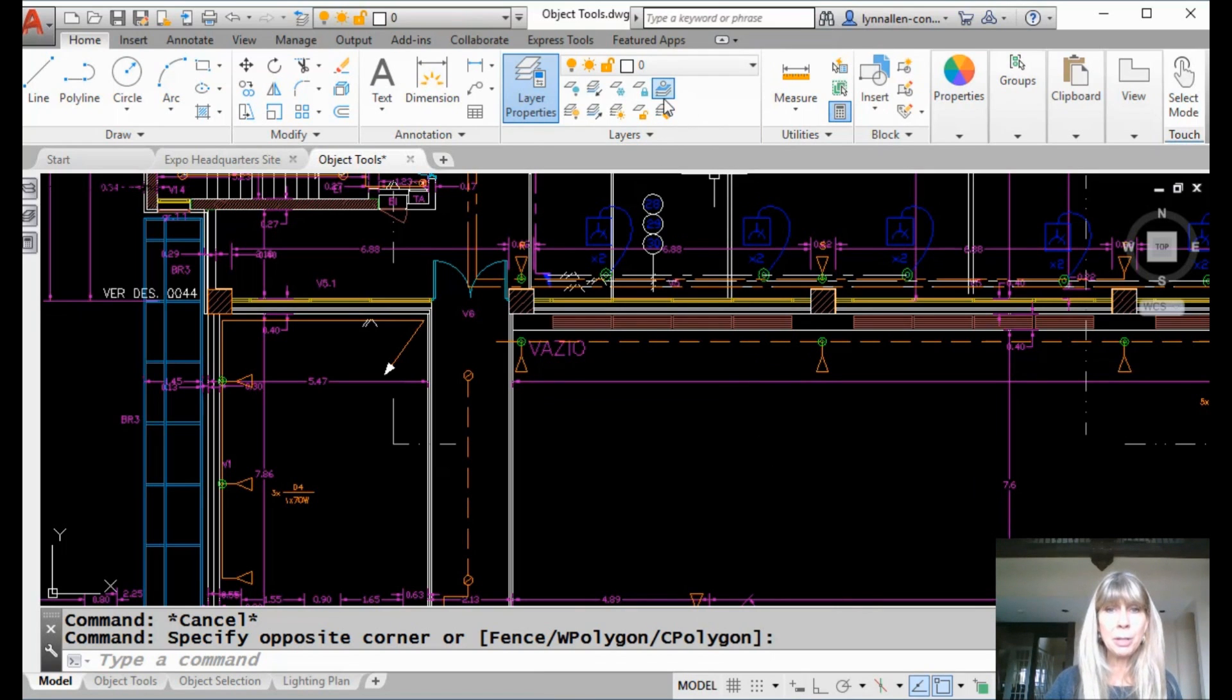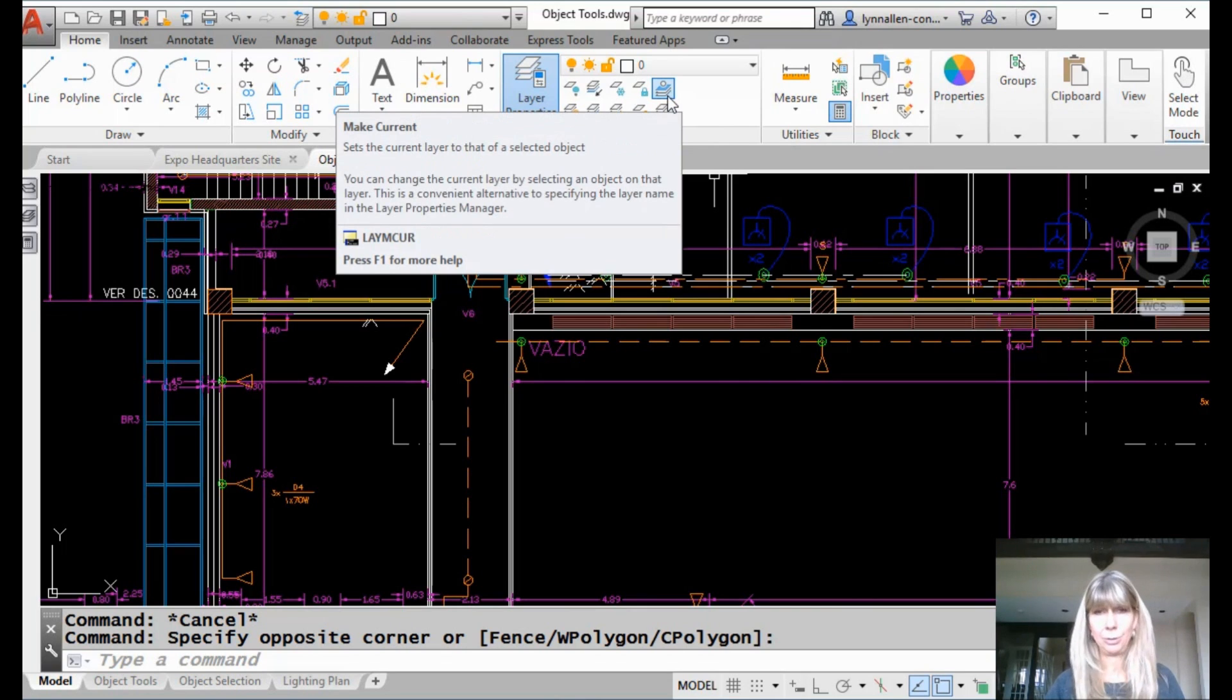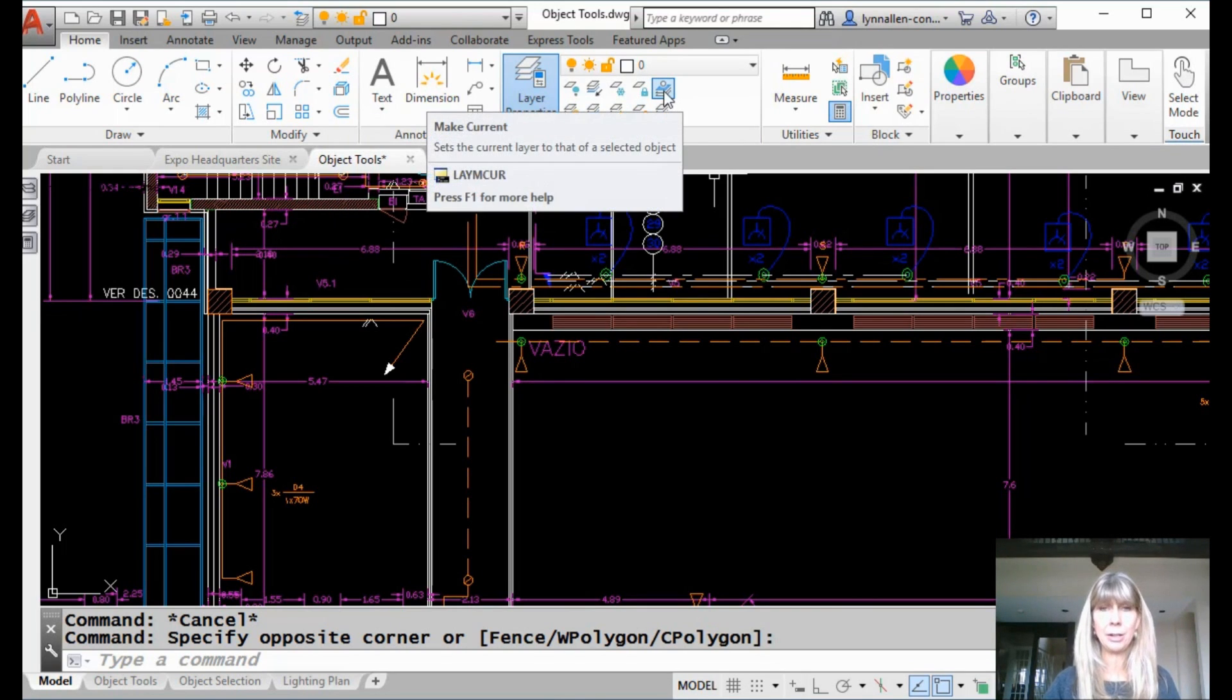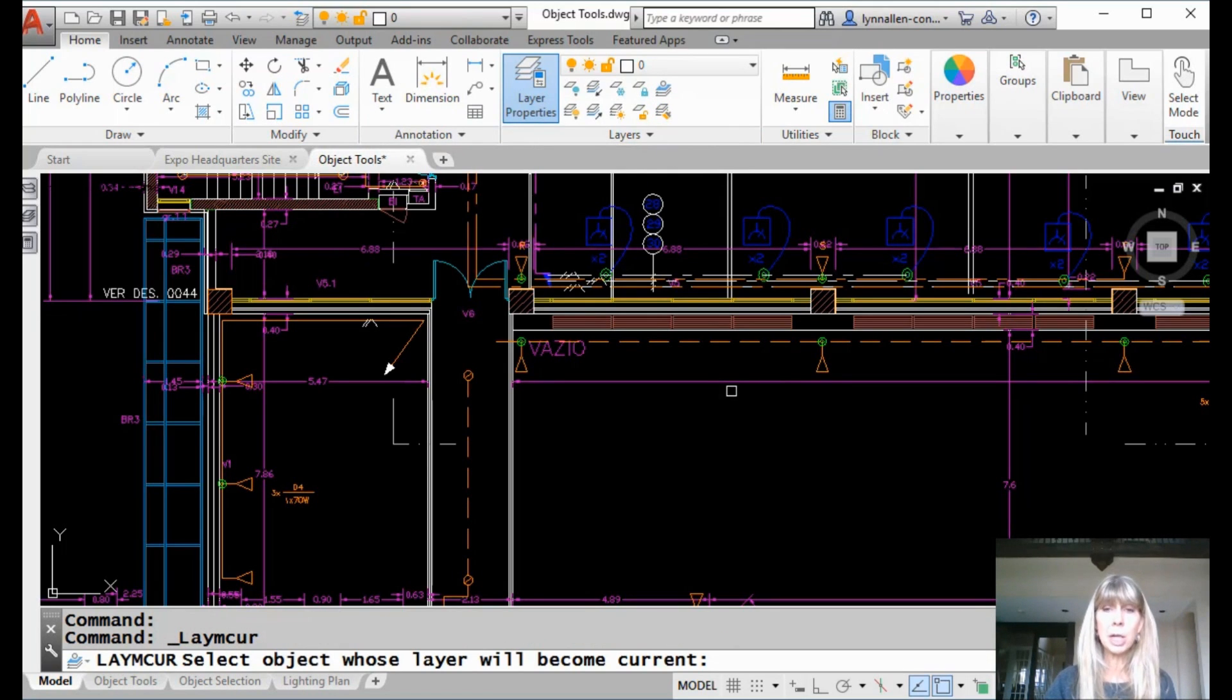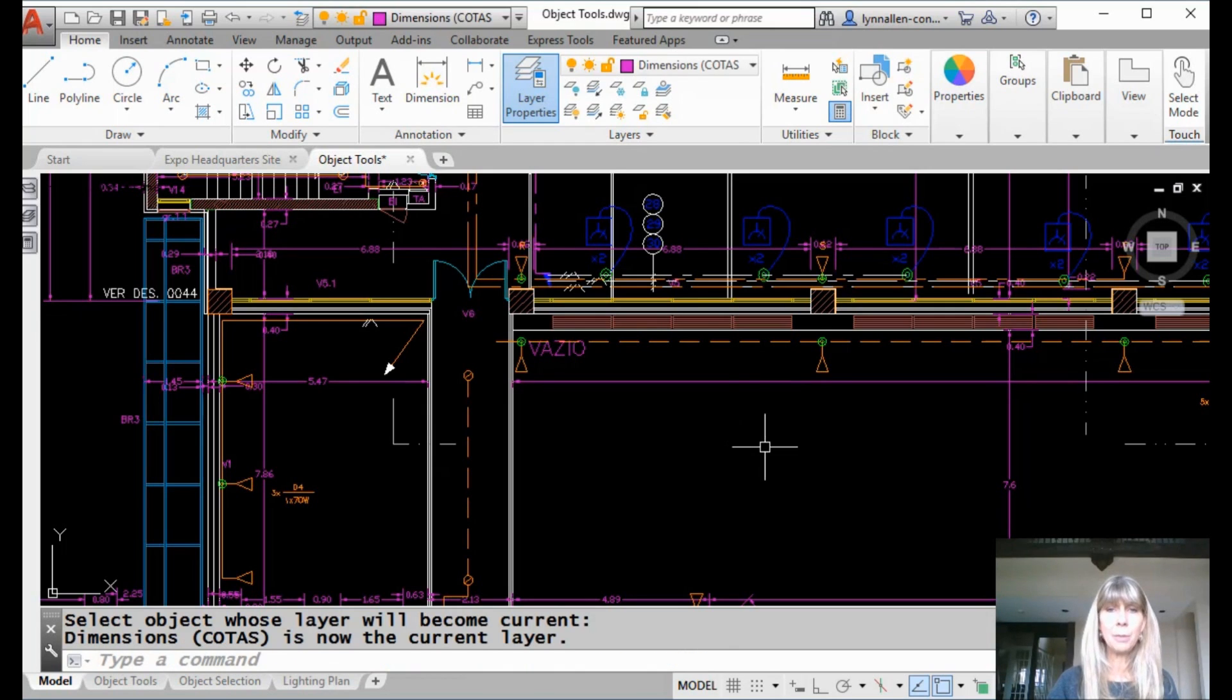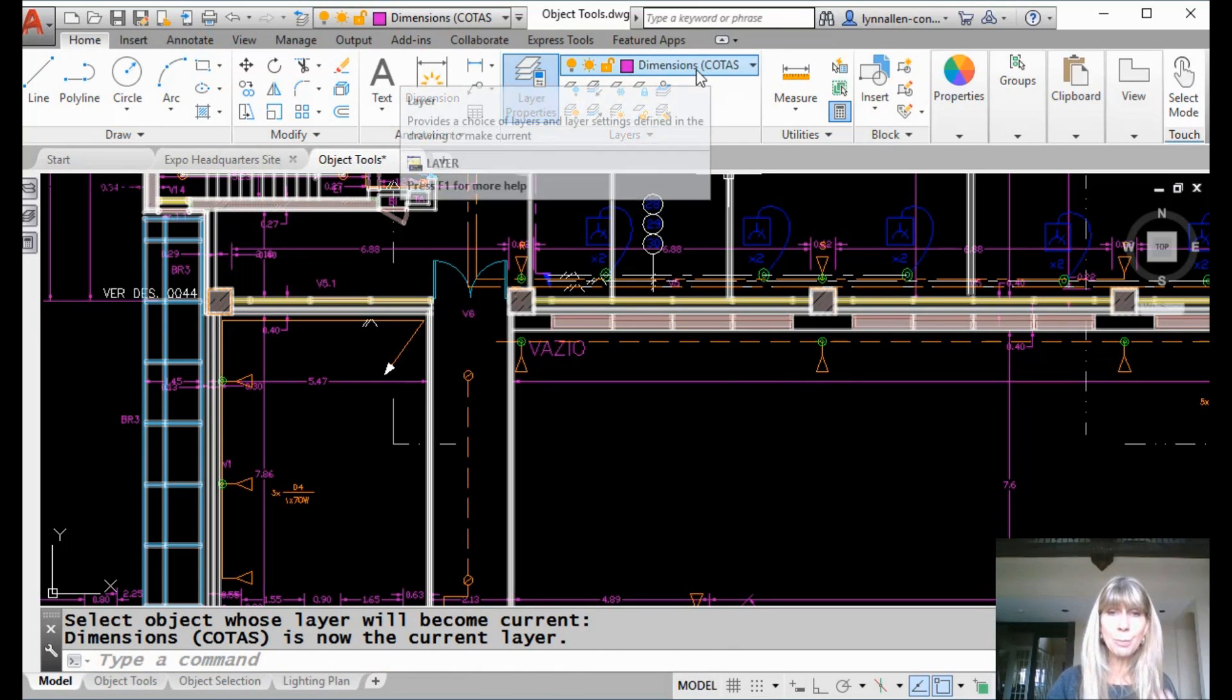And I can come up here to this great tool right here, the make current tool, which has a command called laymcur, whatever, I don't care. Just click on the tool, and then it says select an object whose layer will become current. What? Click on this object, and now you can see that is my new current layer.